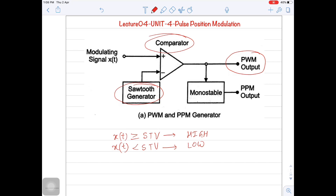At the same time, once we have pulse width modulated output, passing a pulse width modulated output through a negative edge triggered monostable will give you PPM output — that we have seen in the generation of pulse width modulation itself. So this is the generation of pulse position modulated wave.